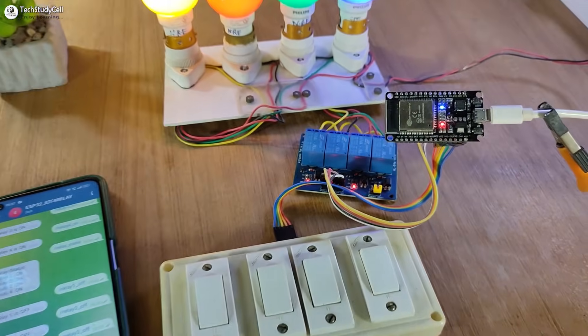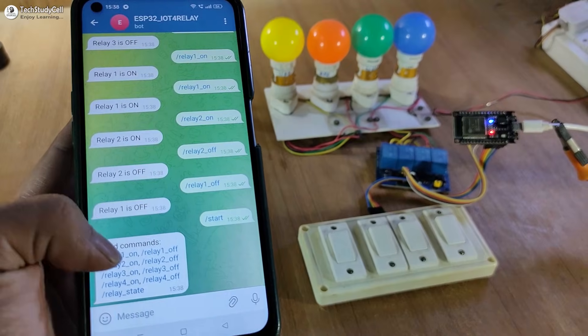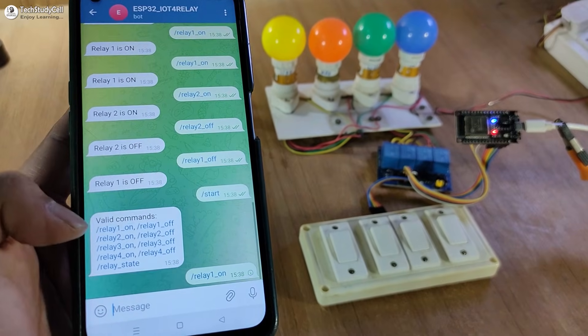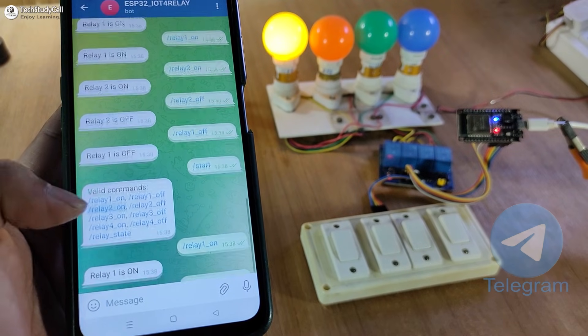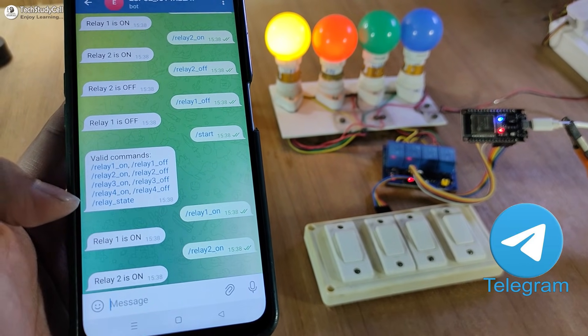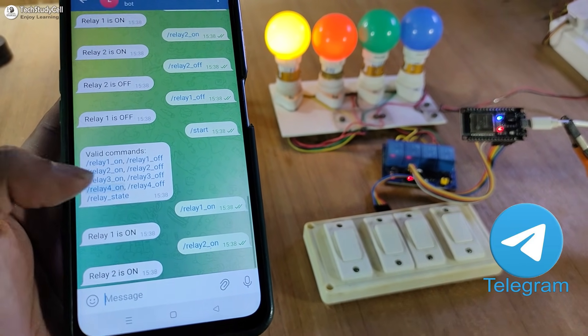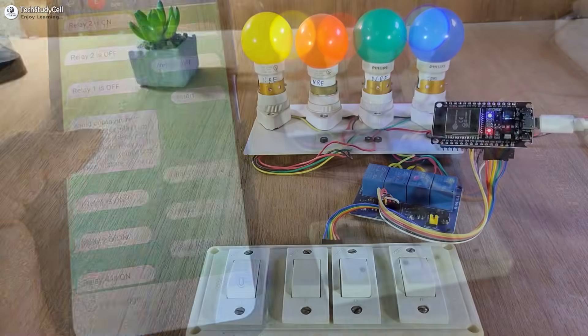Hello friends, welcome to Tech StudyCell. In this IoT project, we will control these four appliances from anywhere in the world with the telegram app using the ESP32.